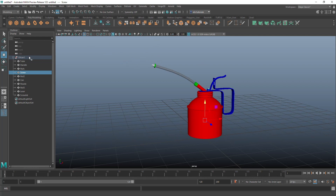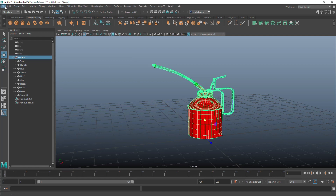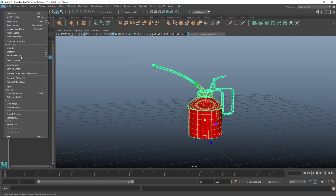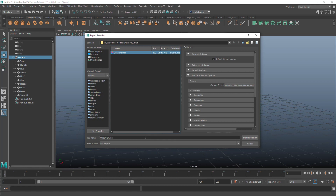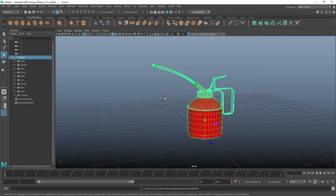I'm going to select my group, go to File > Export Selection, and overwrite it — calling it 'oil can FBX'. Export selection, overwrite yes. Next up we're going to open Substance Painter because I want to create some texture maps.